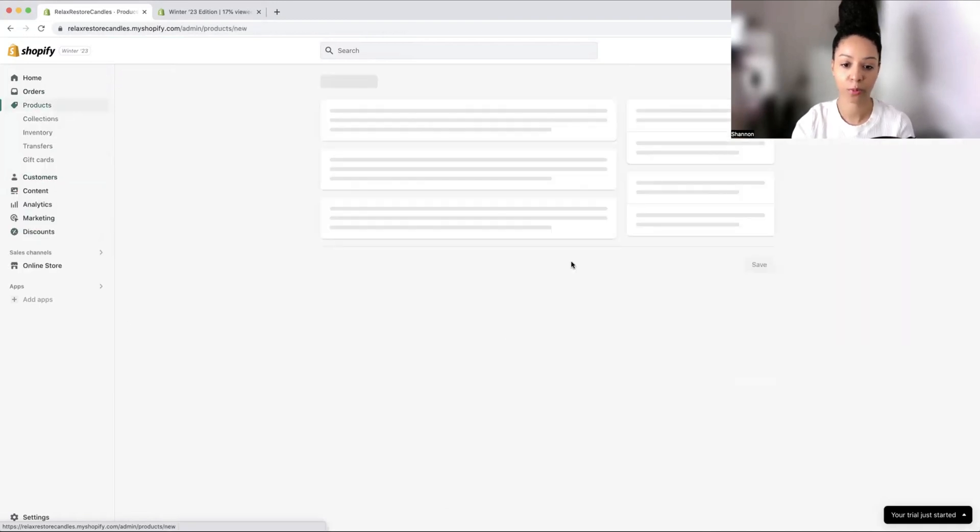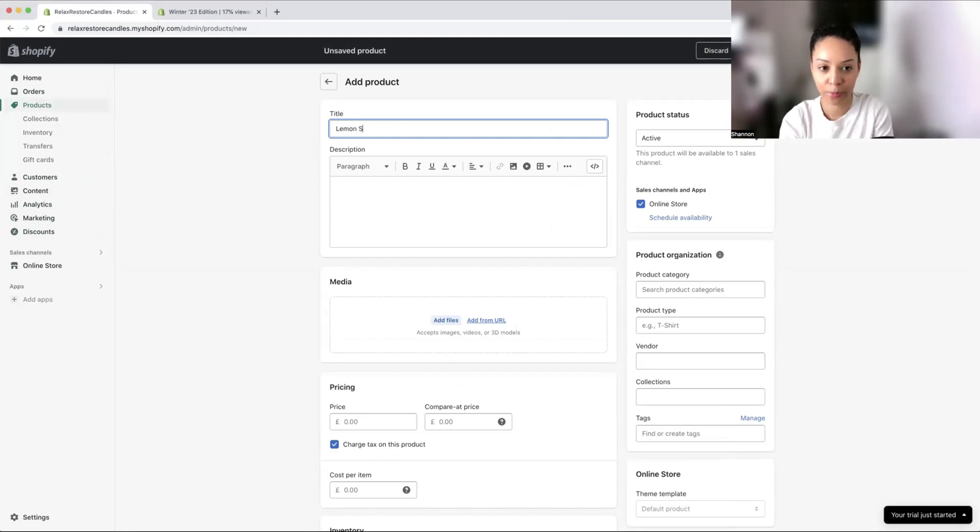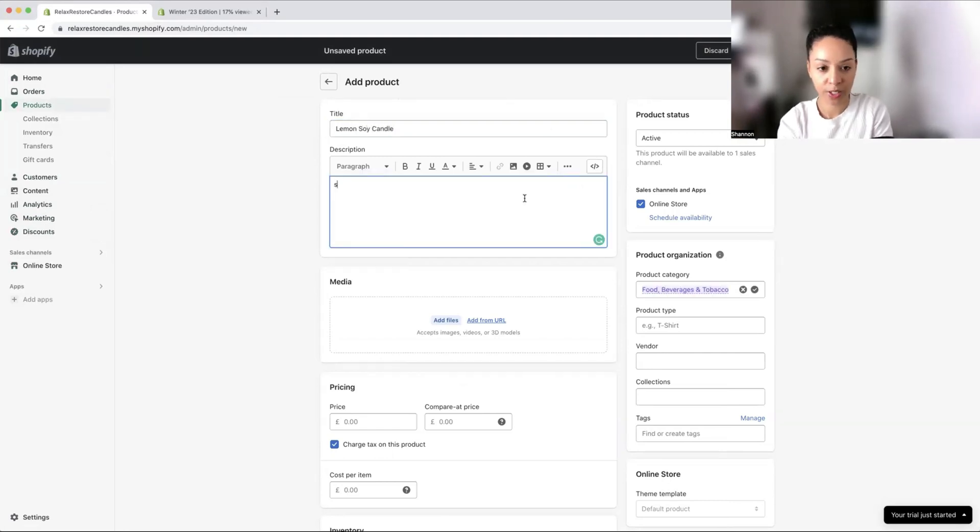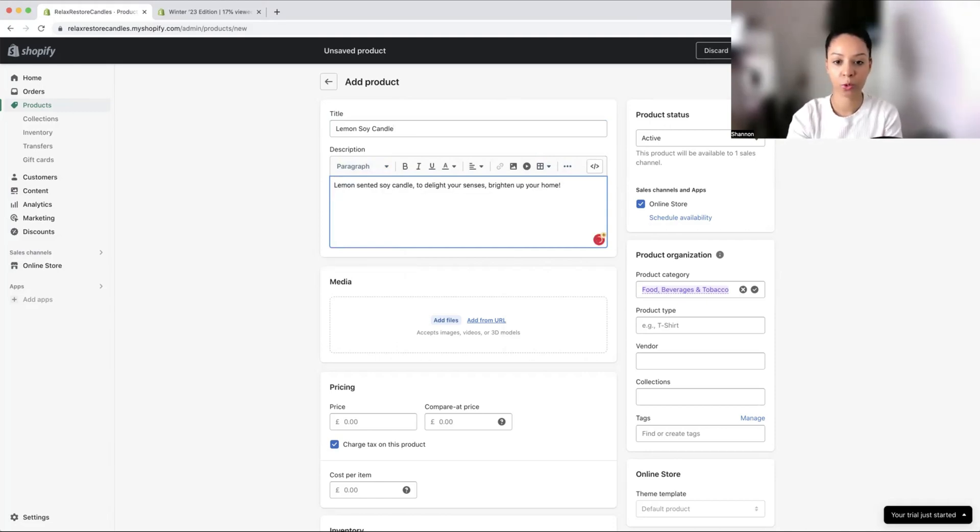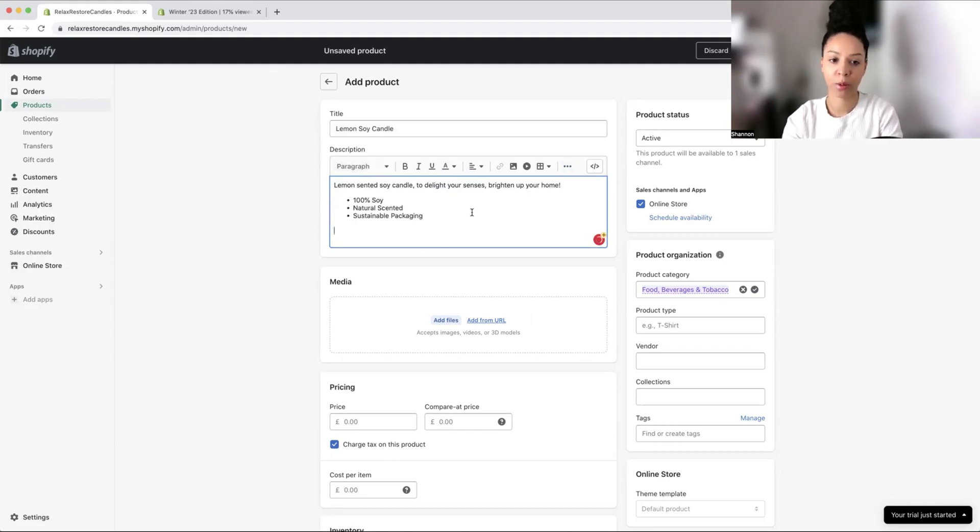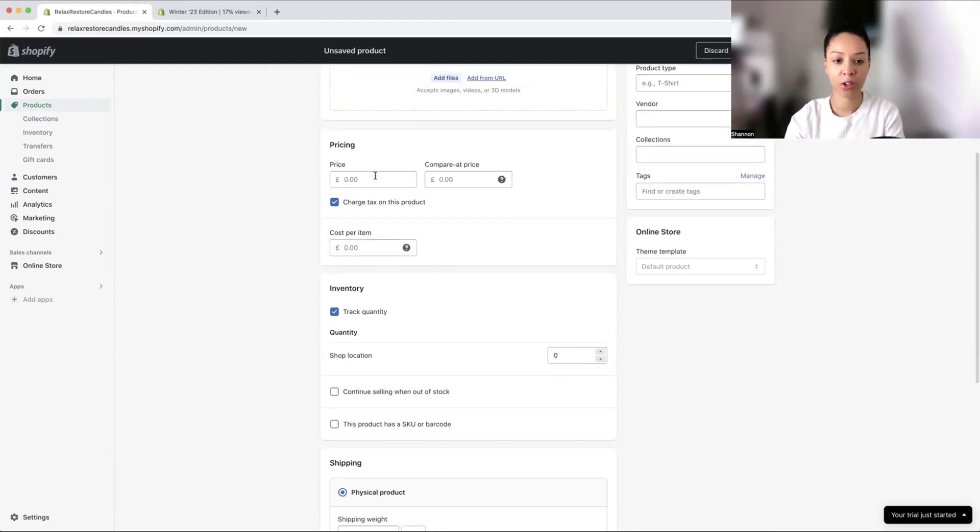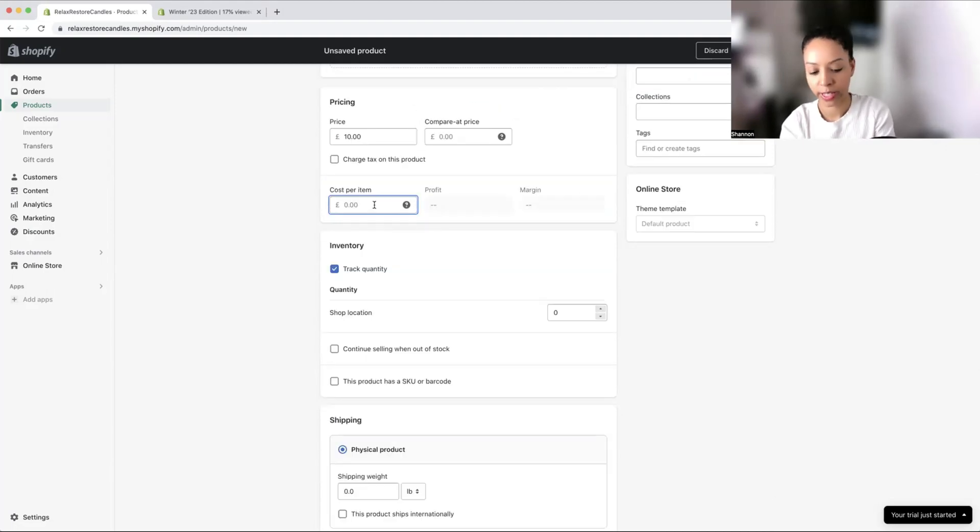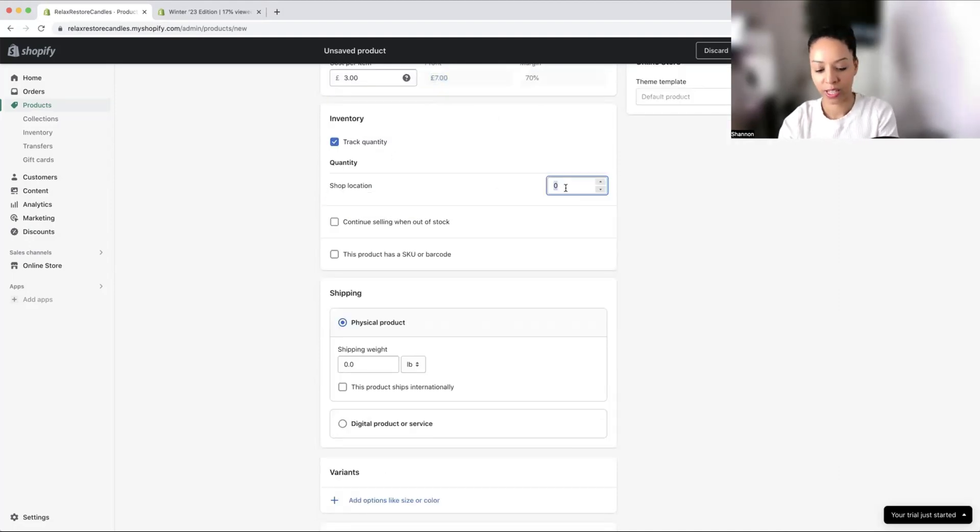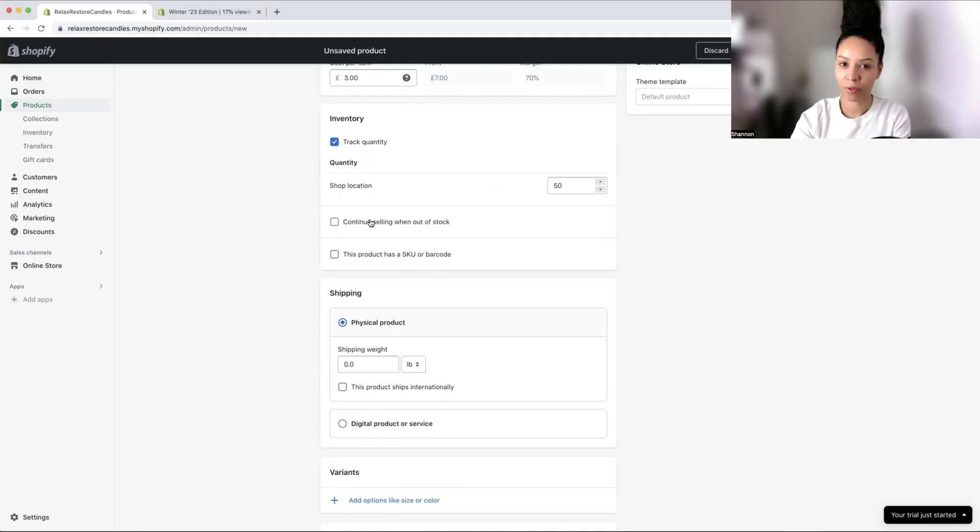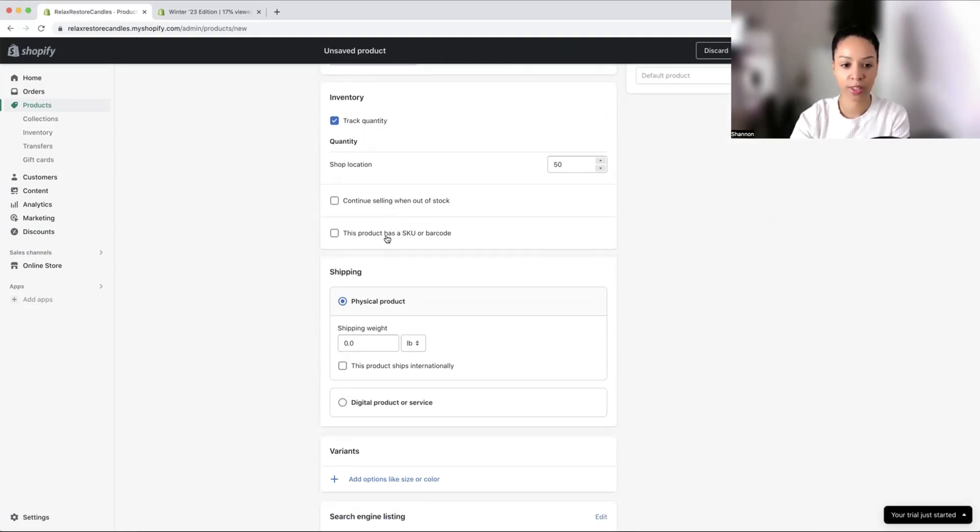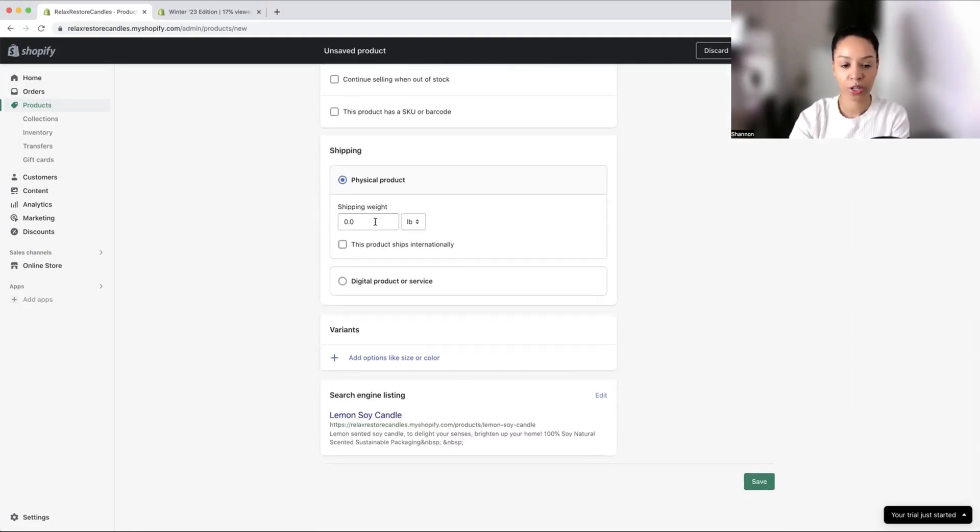We're going to add products and go with a lemon soy candle. Here I'm just going to put a very simple description, some bullet points with the benefits of your product, and some shipping information. Let's put a price of £10 and a cost of £3. We've got 50 in stock. We're not going to continue selling when we're out of stock. We don't have a SKU or barcode, it's a physical product.